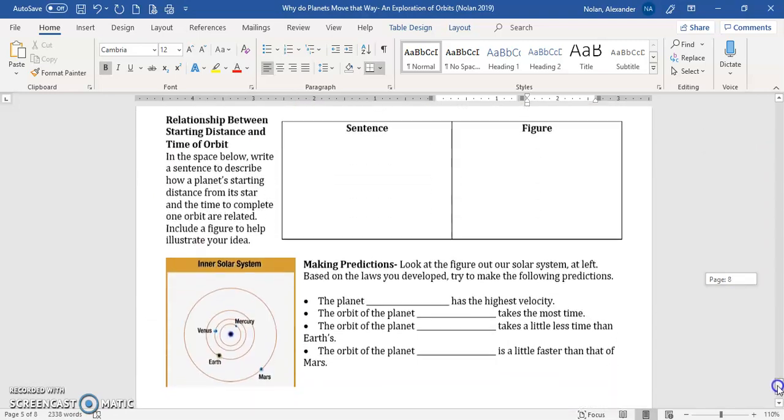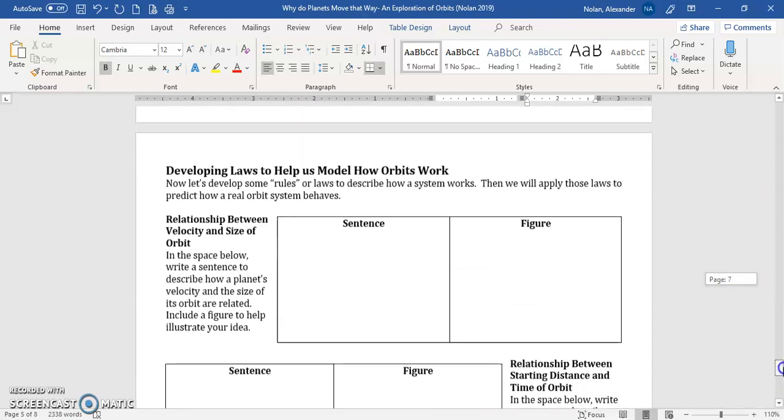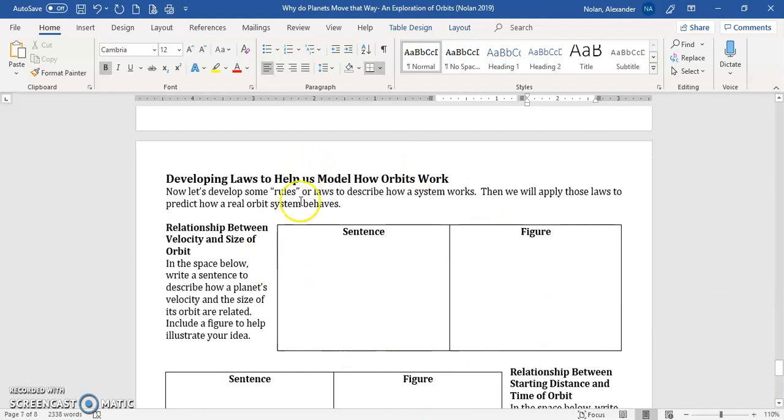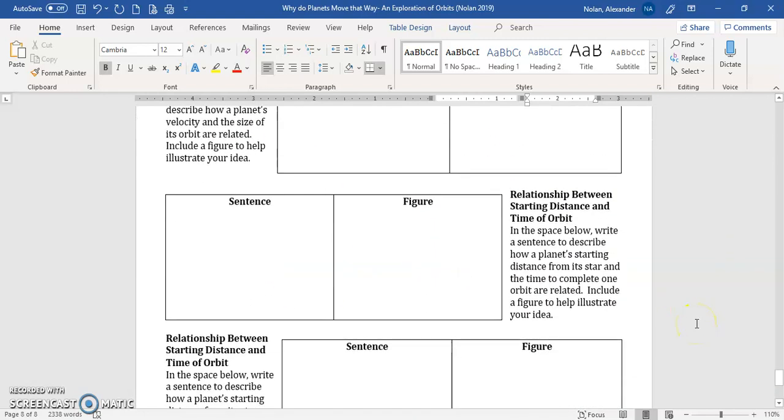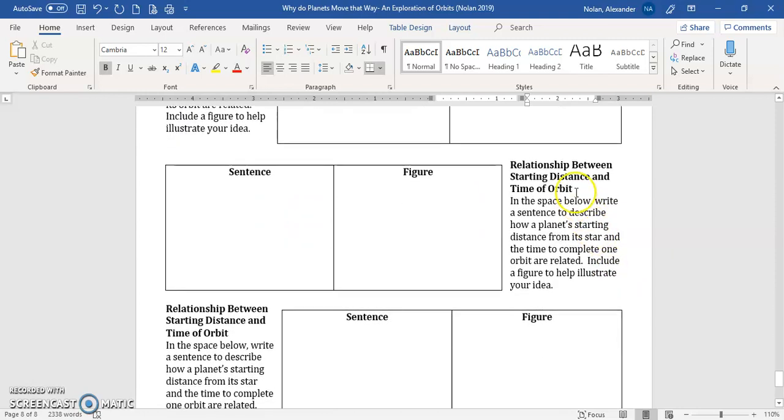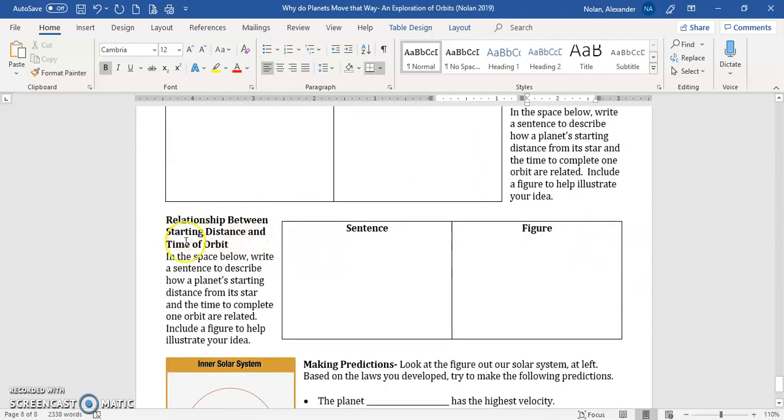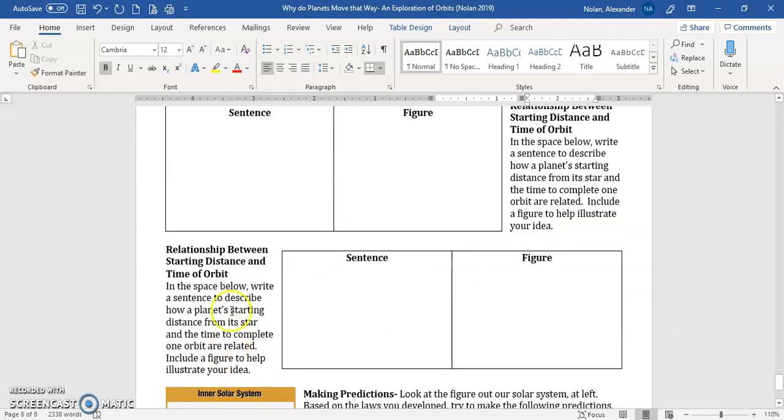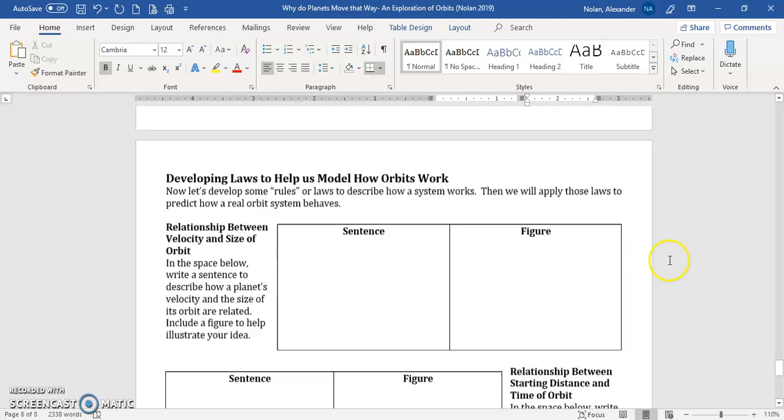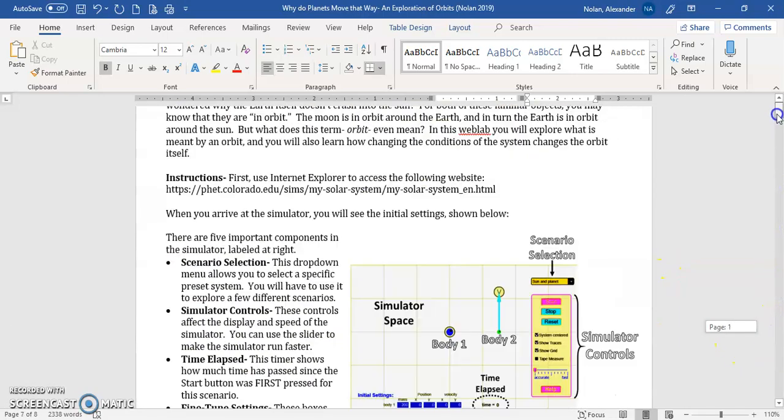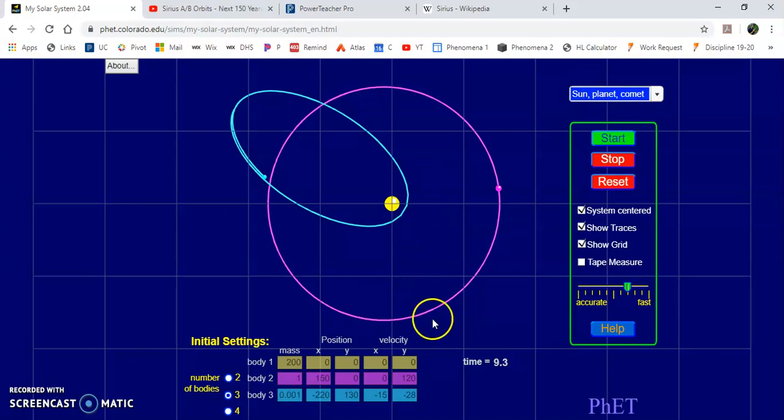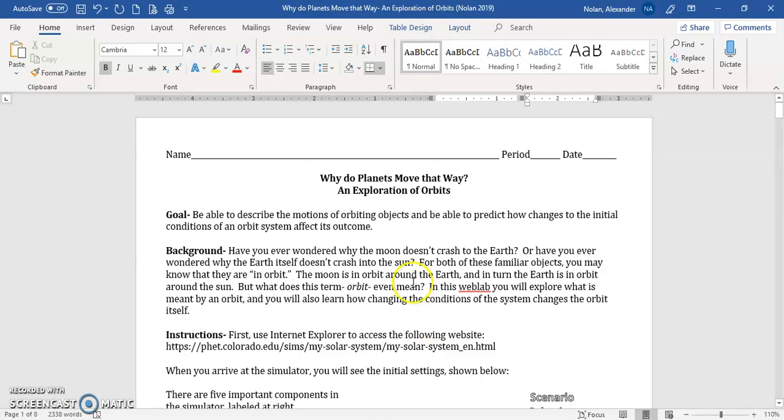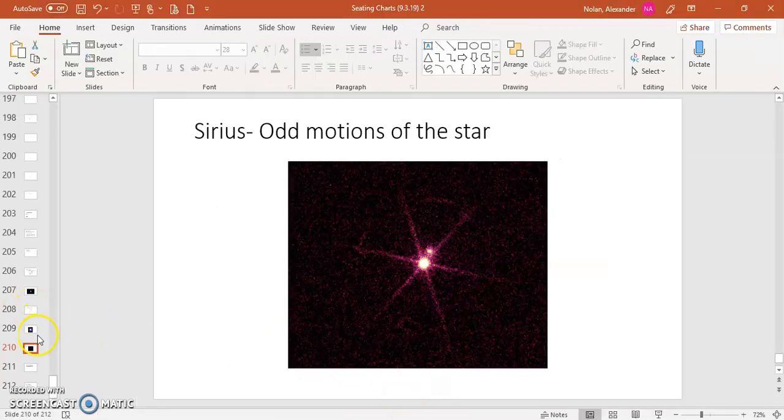And then there's some sort of laws or ideas I want you to come up with toward the end of this worksheet where you're going to try to sort of generalize what are some laws or relationships between, for instance, velocity and size of the orbit, or between the starting distance and the time of orbit, or between the starting distance and, oh, I just realized, this is a typo, or between, you know, different characteristics of those stars and orbits. So that's what I want you to be able to do is just use this simulator in order to describe the motions of orbiting objects and to figure out how, if you change the conditions of that system, how that affects its simulator.